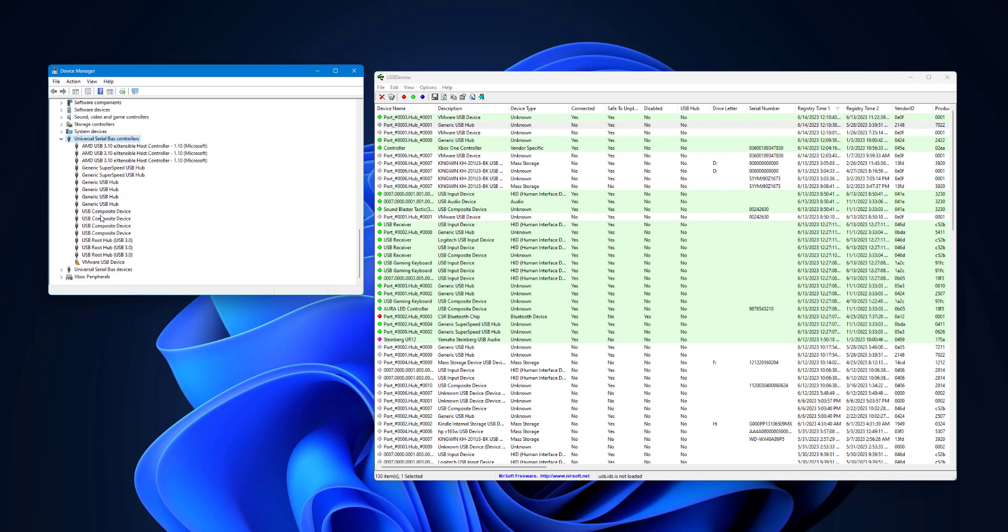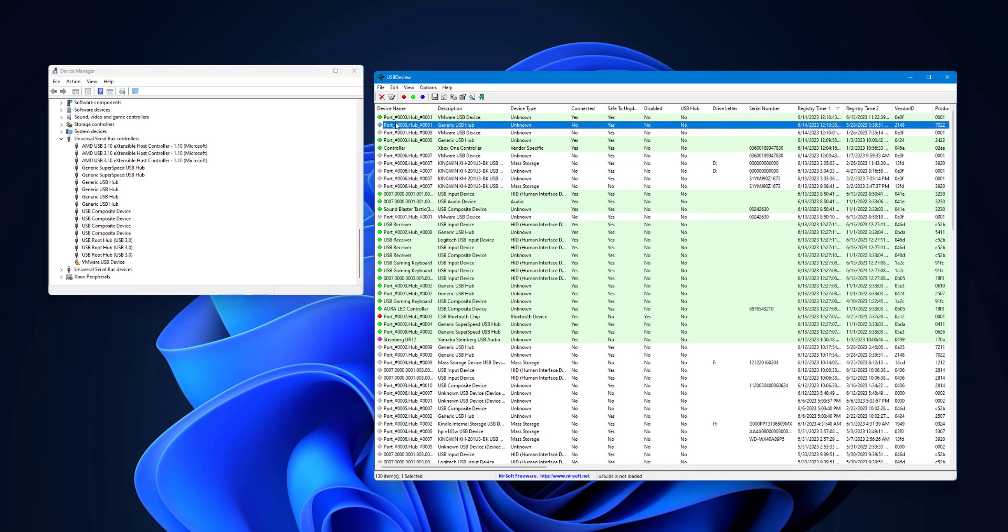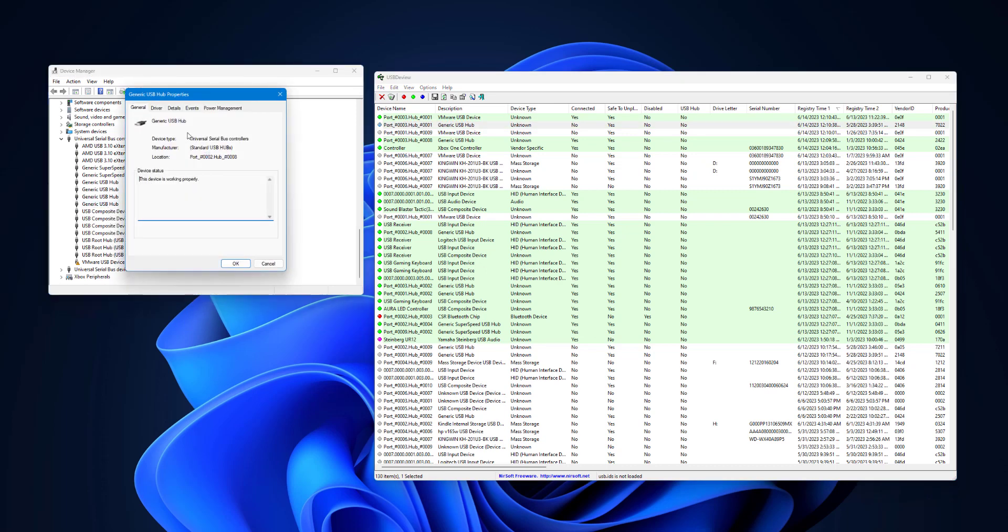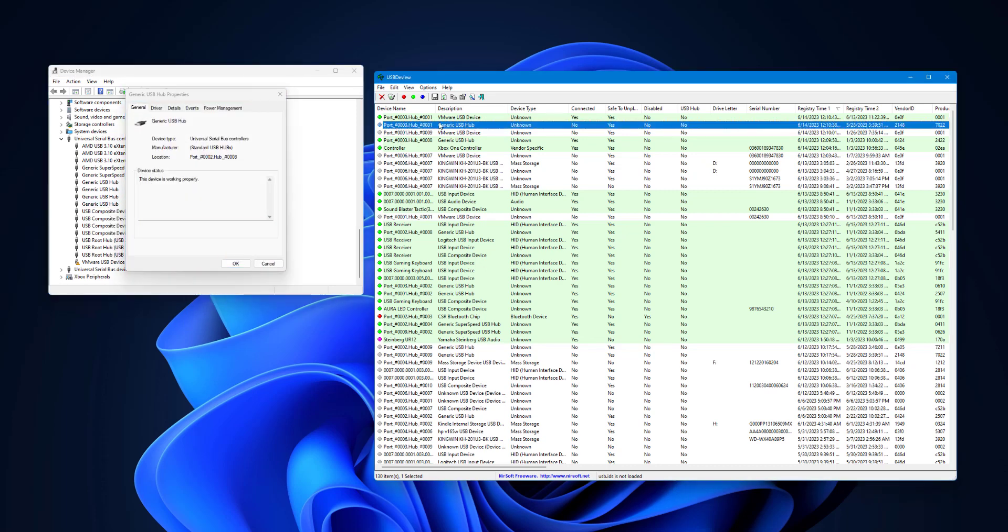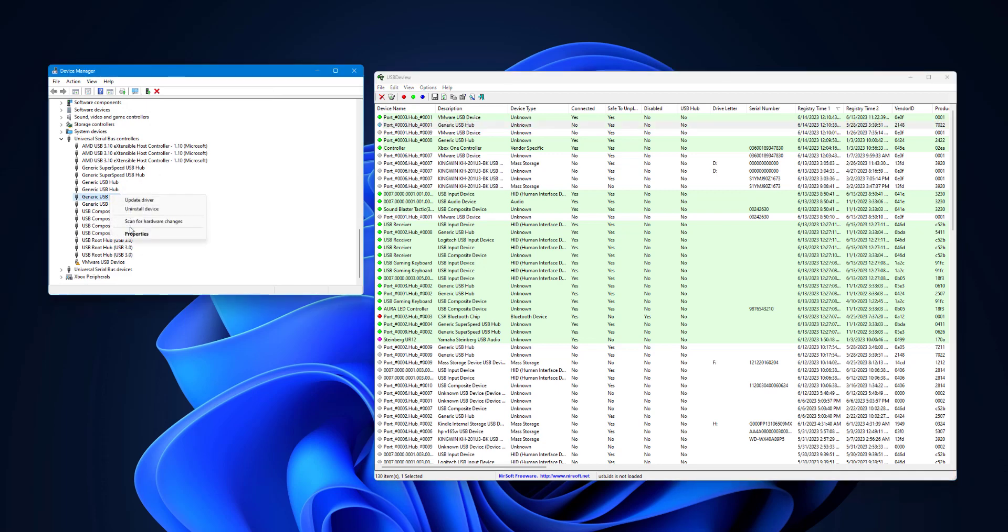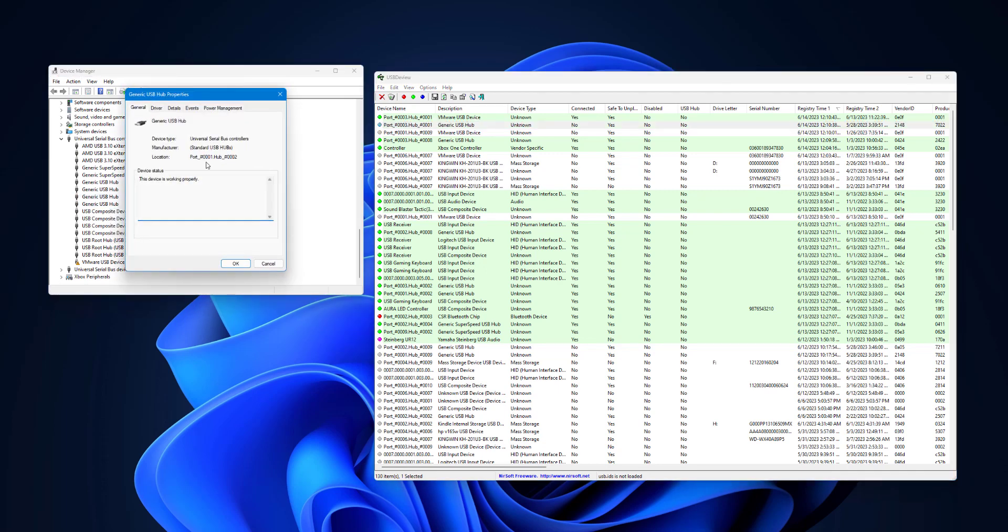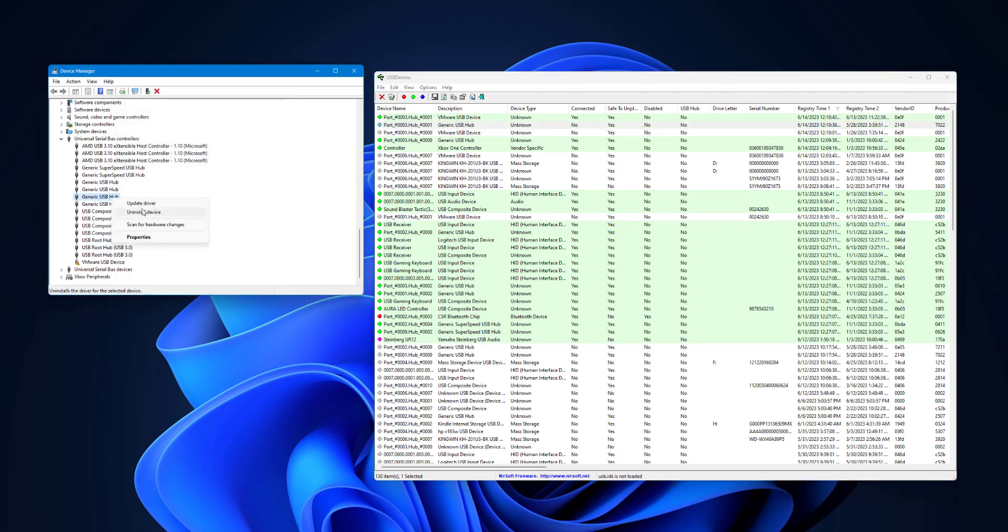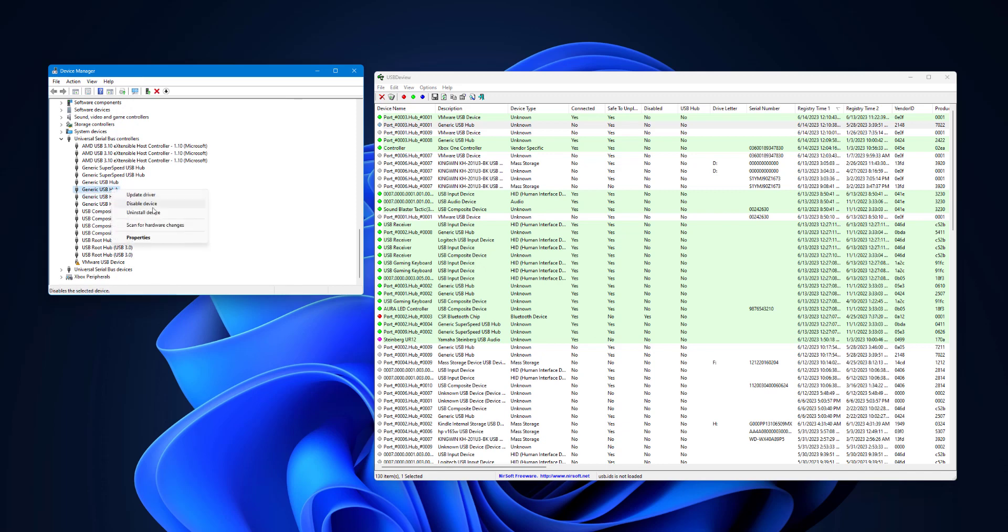So once you're in here, for my example, this was a device that was disconnected. You're going to go through these guys, go to Properties, and make sure the port and the hub are the same right here. And then that will be the device. You can safely right-click, and you can either uninstall it or disable it right here.